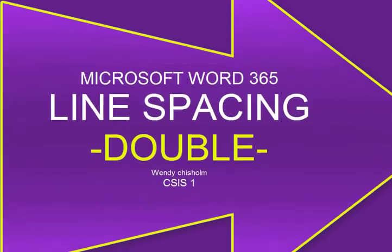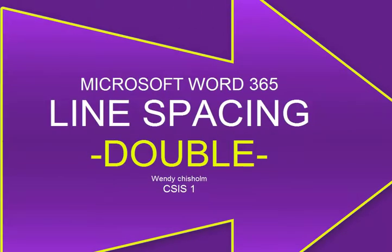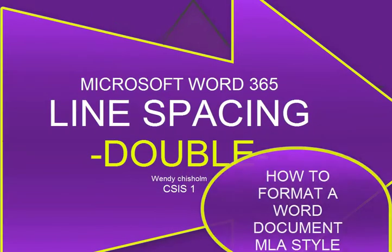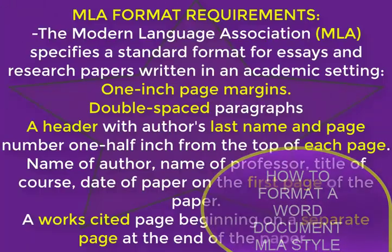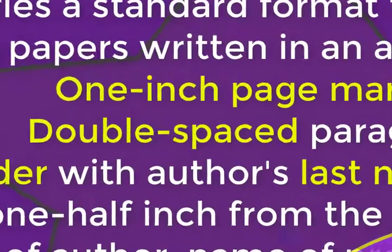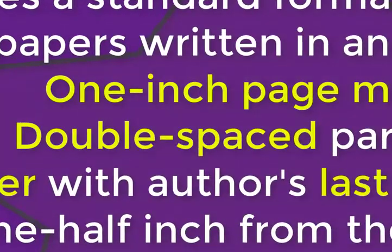Hi and welcome, this is Wendy Chisholm. This tutorial will teach you how to do double line spacing for an MLA type format document.